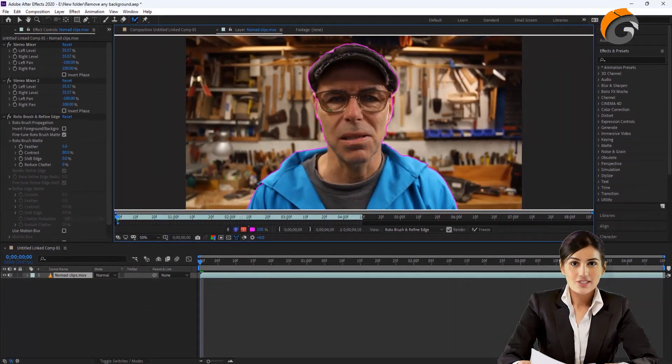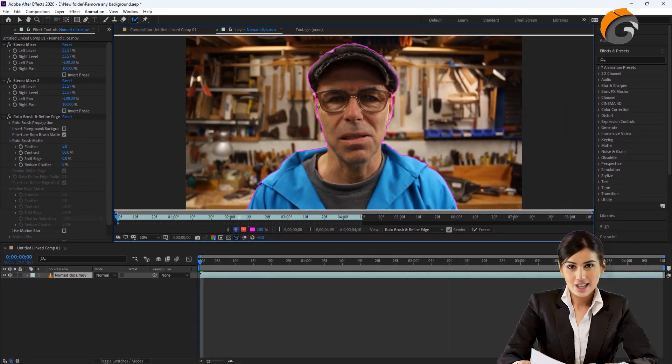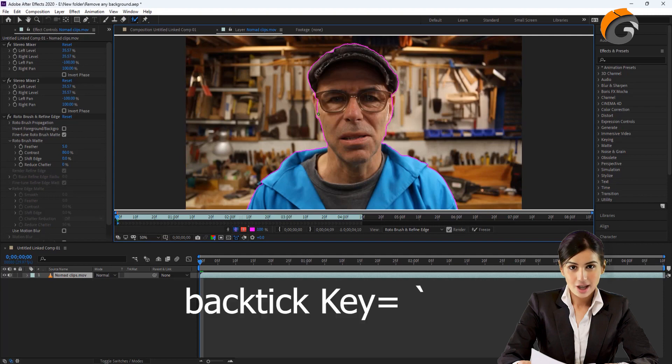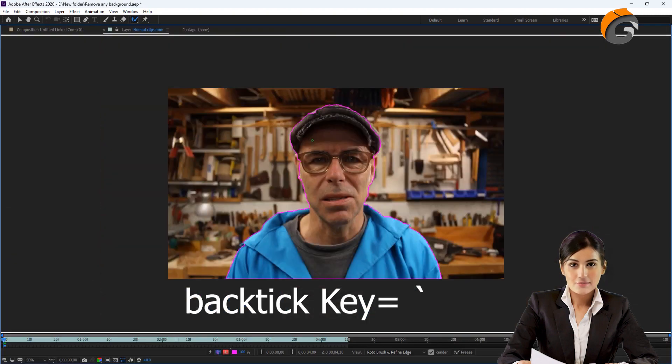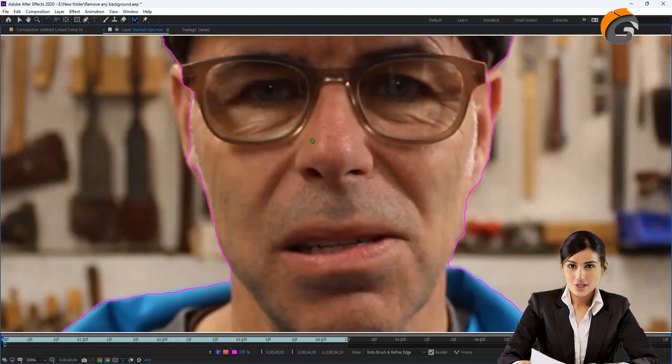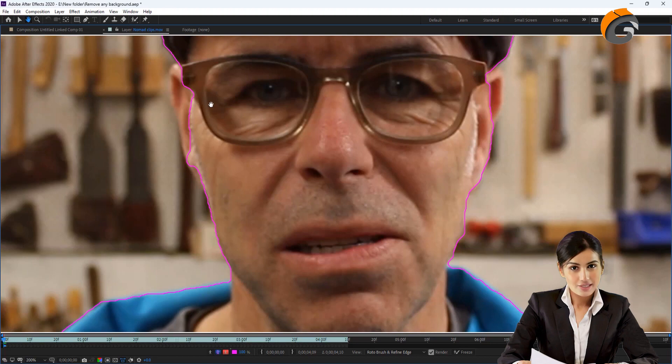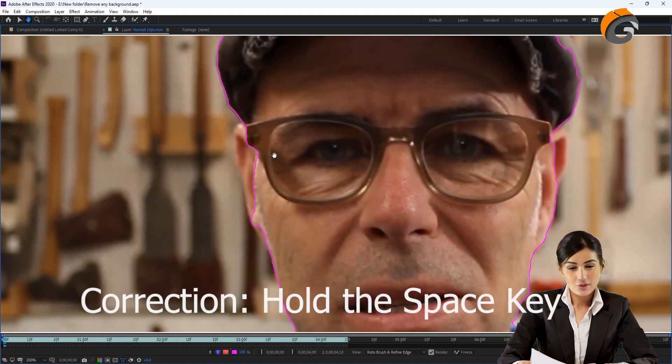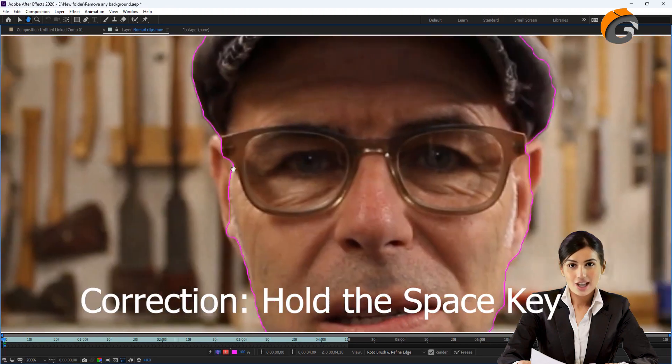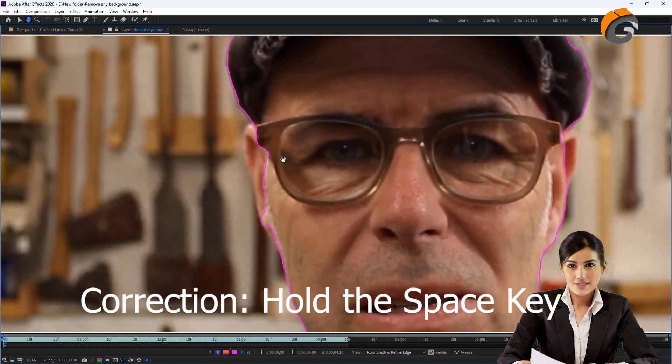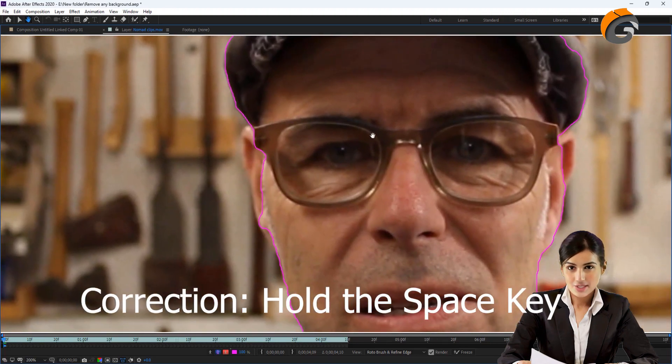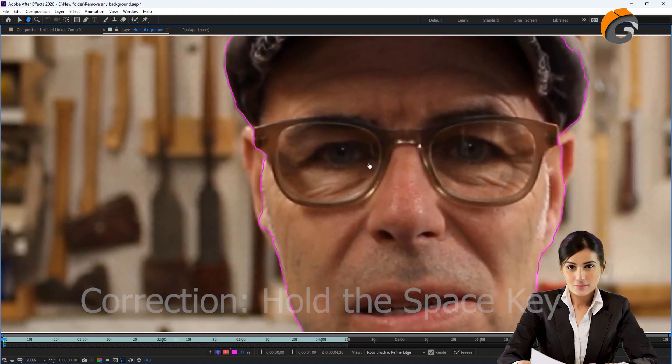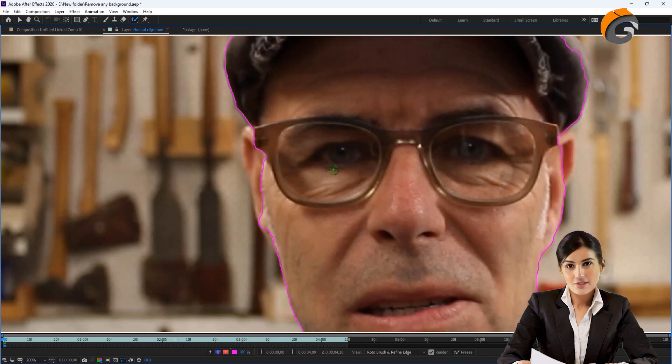To view the layer in fullscreen, select the layer and press the back tick key. You can use the mouse wheel to zoom in on the object and hold the tab key to use the hand tool and move the object. To make selections of missing areas, use the Rotobrush tool.